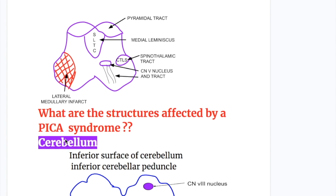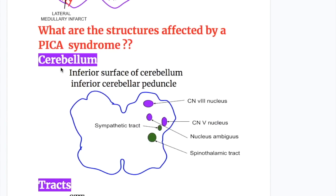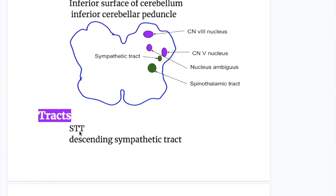What structures are affected by posterior inferior cerebellar artery syndrome? First, the cerebellum — inferior surface of the cerebellum and inferior cerebellar peduncle. Second, two tracts: the spinothalamic tract and the descending sympathetic tract, shown in green circles. Third, cranial nerves five, eight, and the nucleus ambiguus — trigeminal nerve, the vestibular nerve (eighth cranial nerve), and the nucleus ambiguus containing cranial nerves nine, ten, and eleven.